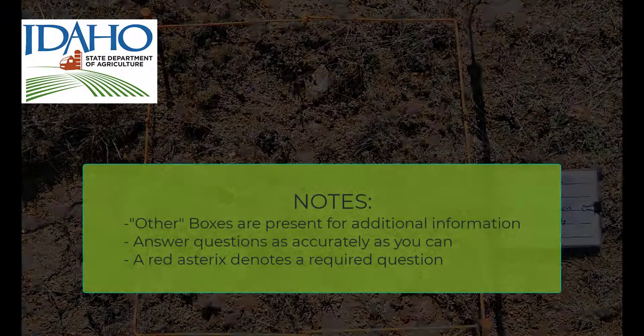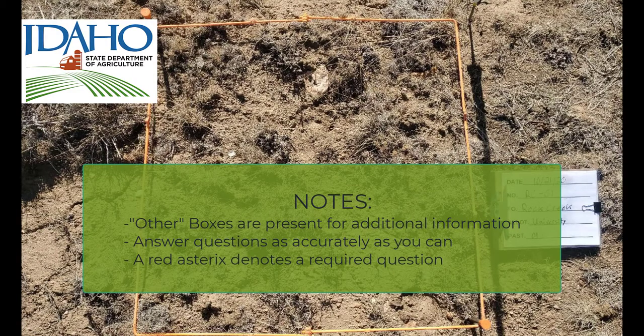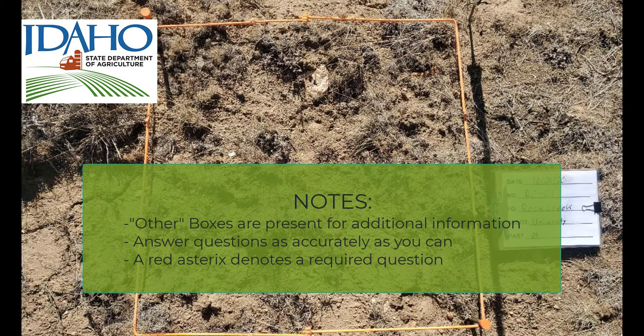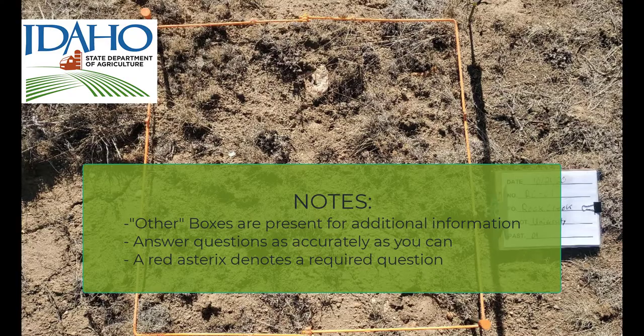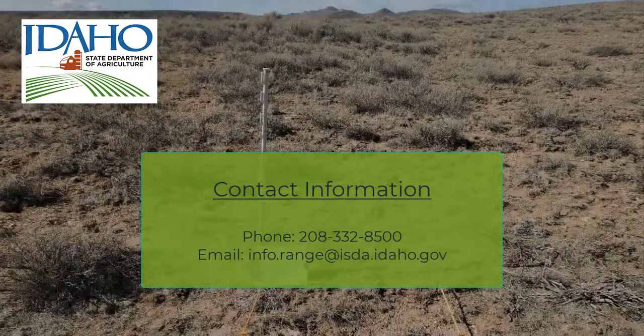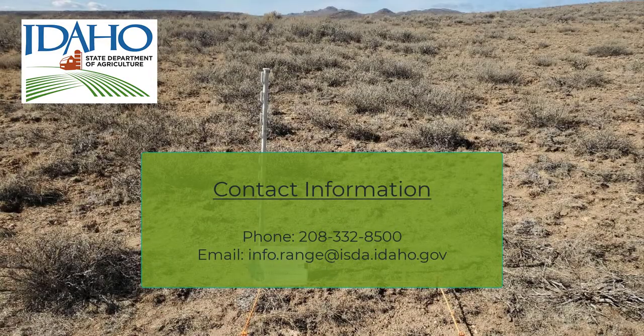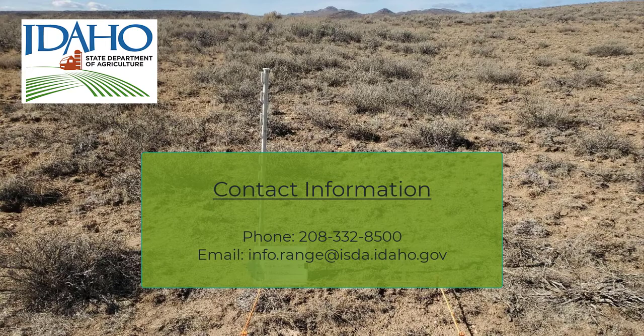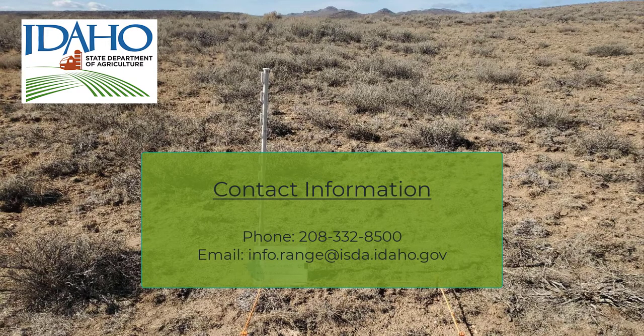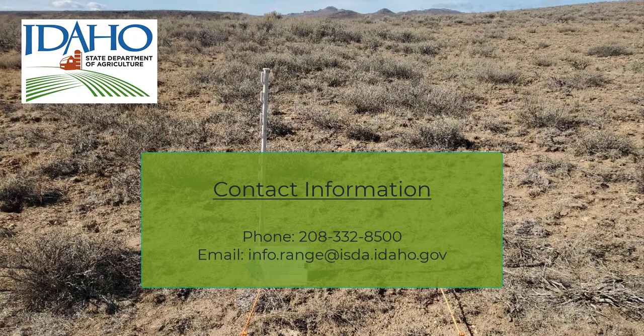This completes your ISDA cooperative photo monitoring form. Remember that several sections have other boxes that open text boxes for extra information. Only answer questions to the best of your ability. Misinformation is worse than no information. There are several sections with a red asterisk. These are required sections. If you have any questions about the form or the photo monitoring program, please reach out to the range staff at the Idaho State Department of Agriculture.